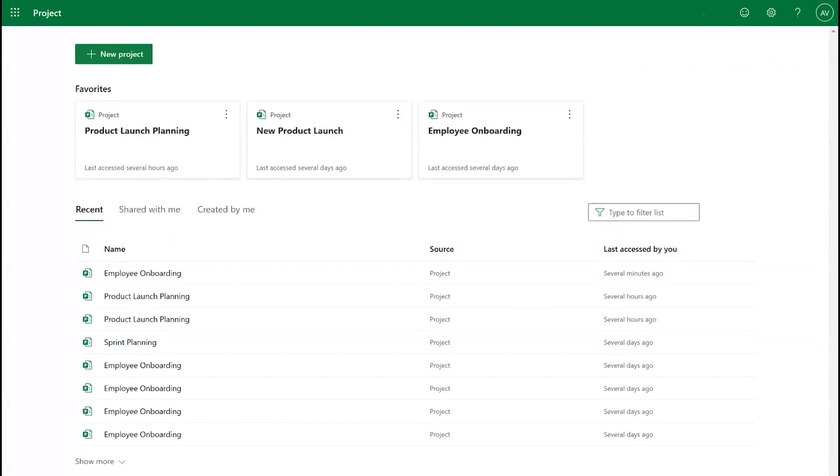By using the Sprints feature, team members can easily see which tasks belong to which sprint, monitor the progress of each sprint, and adjust the task list as needed.